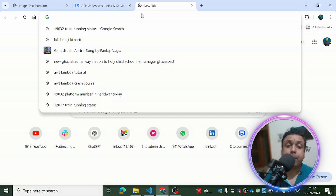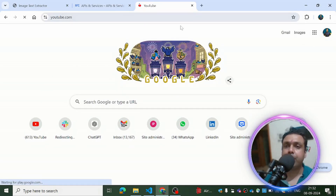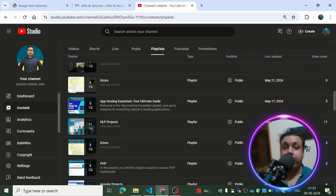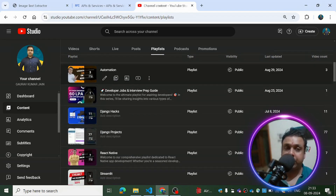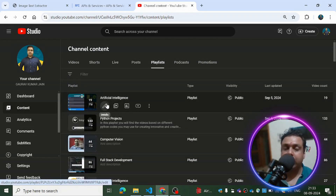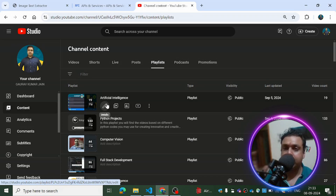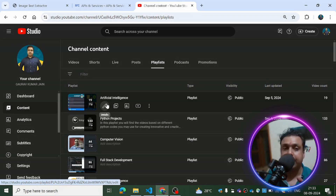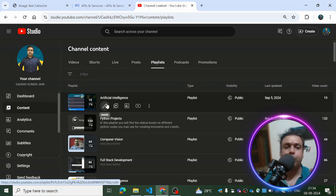Before showing you the project, here's my YouTube channel. I have 48 different playlists — starting with Artificial Intelligence for beginners or pros who want to clear AI-based interviews. All my videos are based on project-based learning, so in each video you'll find a project. There are NLP-based projects and computer vision-based projects. Visit the channel and check out the projects.